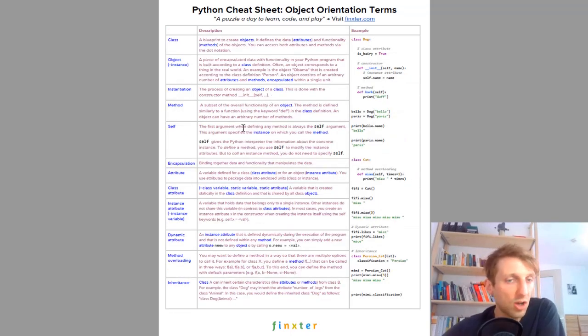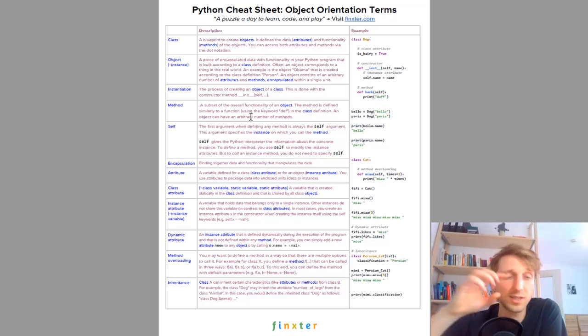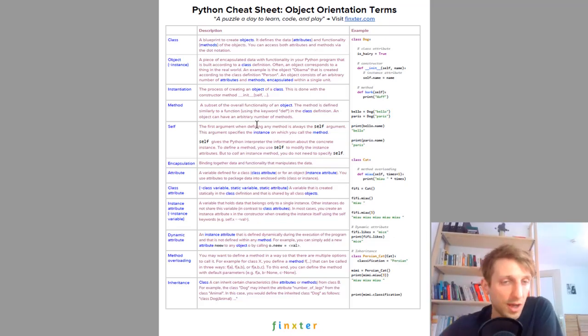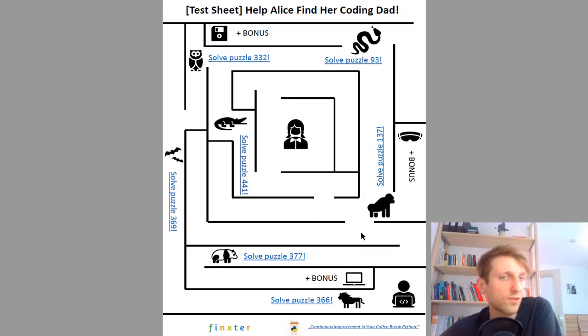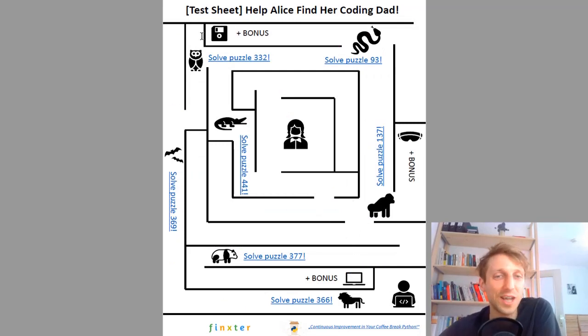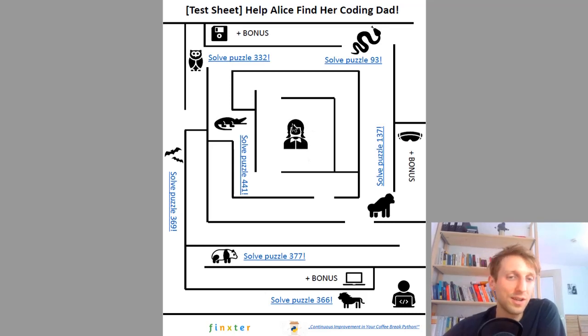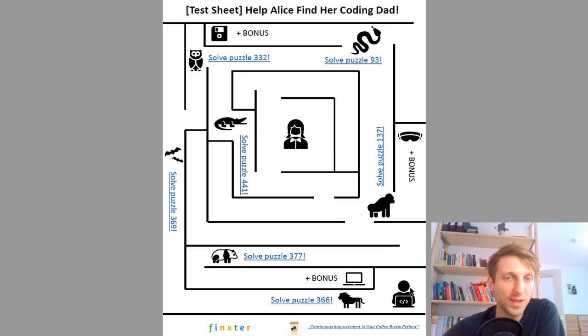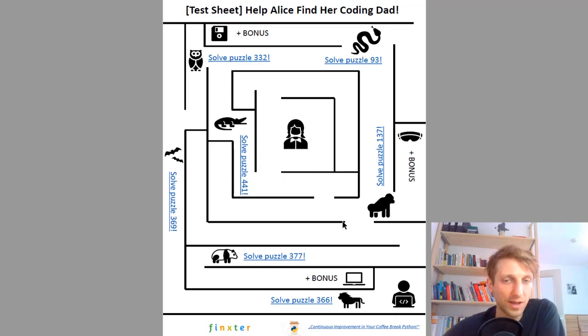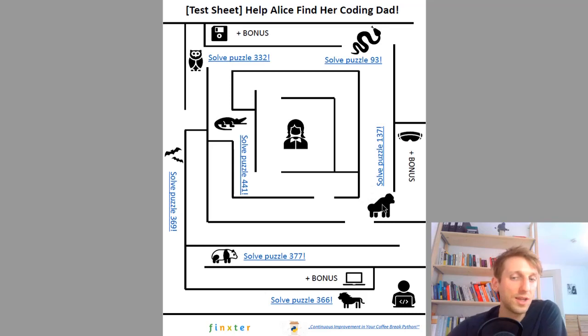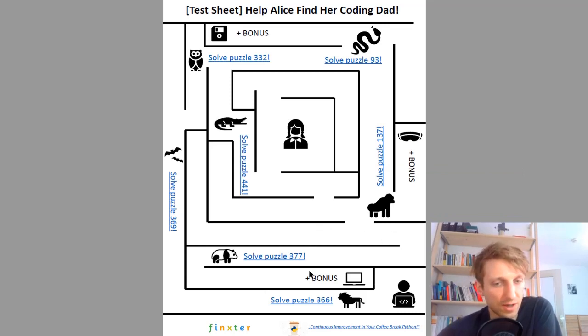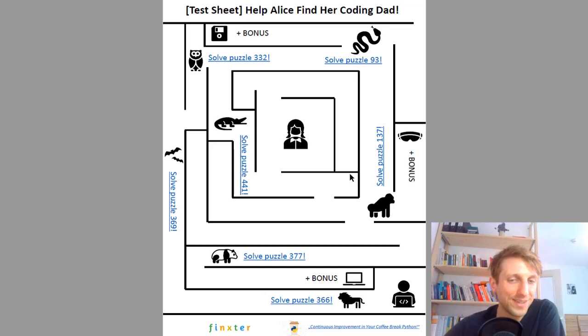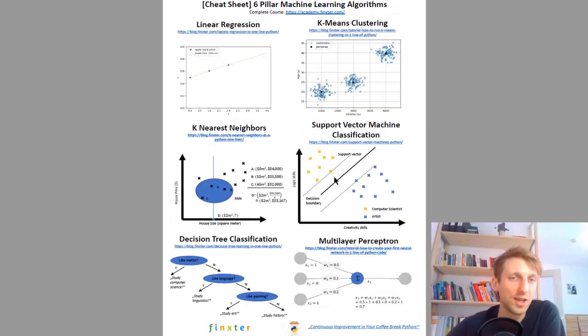I give you some object oriented terms, this goes back to object orientation but just focusing on the terminology. Then also just for fun I have created this puzzle sheet. This is Alice in the center of the labyrinth and you just have to help Alice find her coding dad. You have to go through the maze and on the way you probably meet some animals and each time you meet an animal you have to solve a certain puzzle.